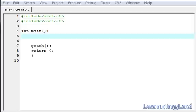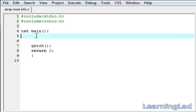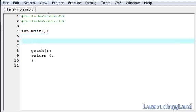This is Anil with a video tutorial for the Learning Lad on C programming. In this video tutorial we're going to see some more information about arrays. In the first tutorial about arrays we learned how we can create an array and assign values to it.